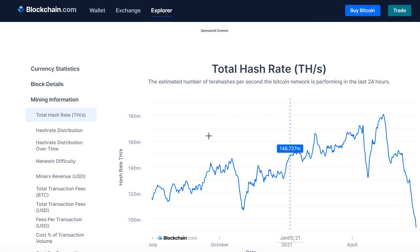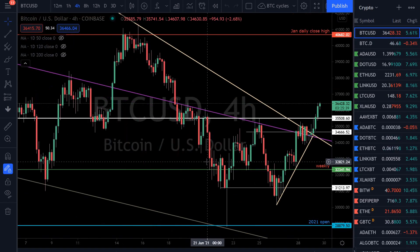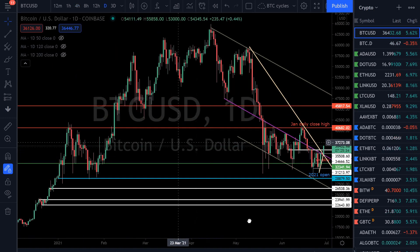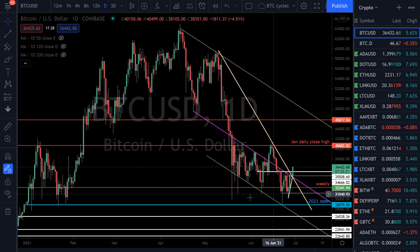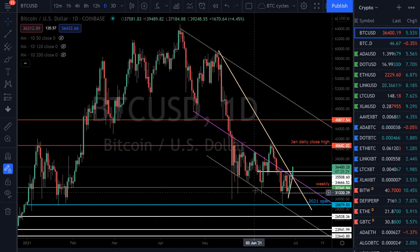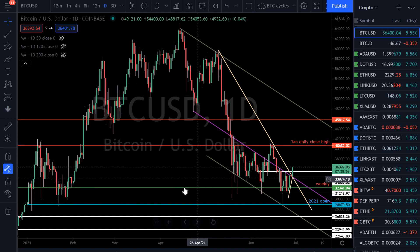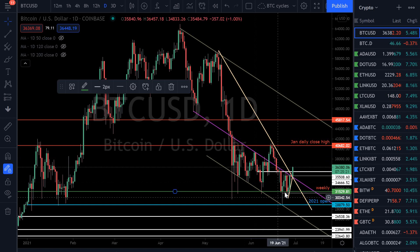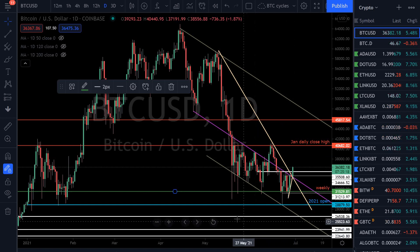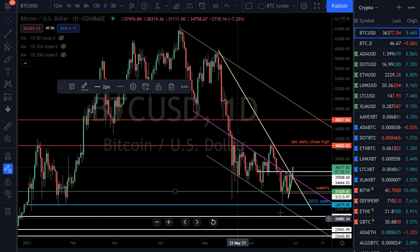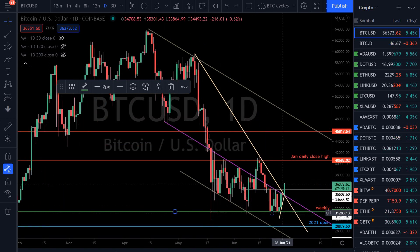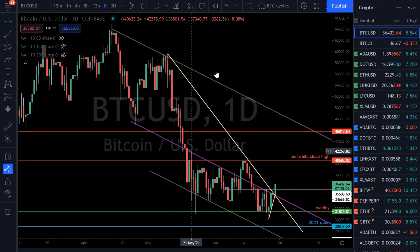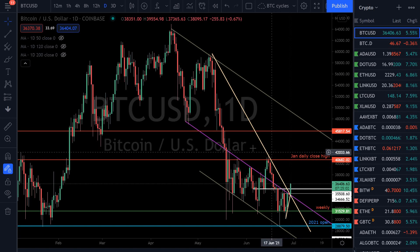Now for what a lot of you are probably here for: the price action. Here's what I see with Bitcoin's price action — I see a bottoming pattern and really strong support at $30,000. The market is showing us a floor around $30,000. Looking at daily closes, we've never closed on a daily basis below roughly $31,500. I think that's the market telling us we're putting in a floor right around $30,500.